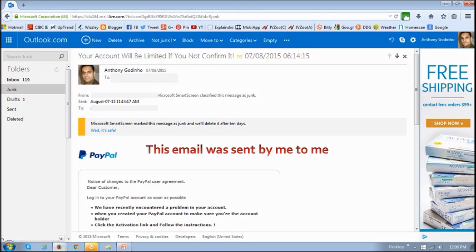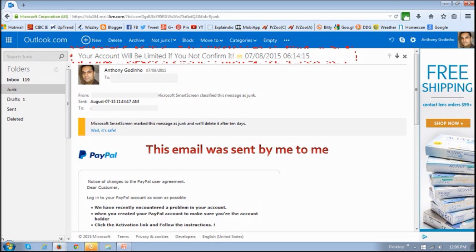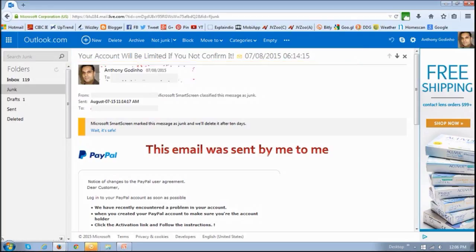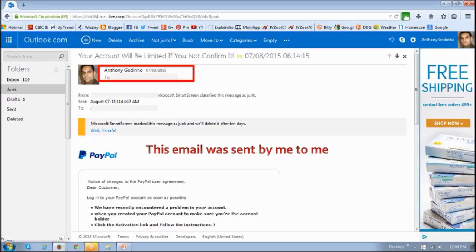This is the one that I was talking about, again claiming to be from PayPal, and it says your account will be limited if you not confirm it. And again, as you can see, grammatically incorrect. But this is the one that I was talking about. It's coming from me to me.